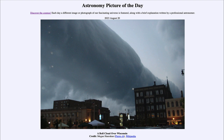So that was our picture of the day for August 20th of 2023, titled A Roll Cloud Over Wisconsin. We'll be back again tomorrow for the next picture, previewed to be Comet Rain. So we'll see what that is about tomorrow. Until then, have a great day everyone, and I will see you in class.